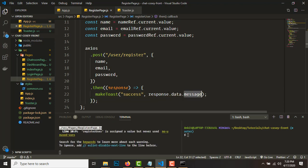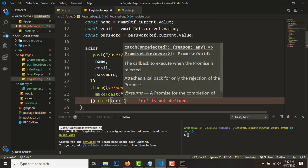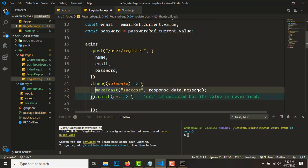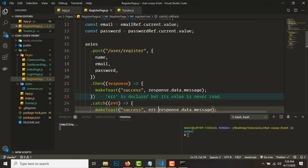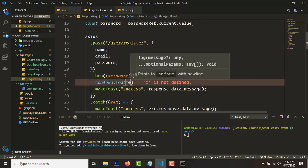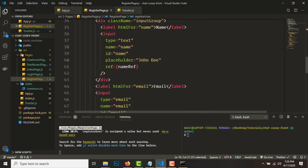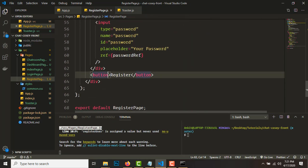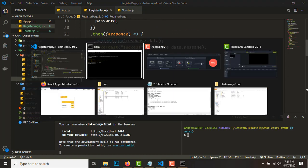We need to catch errors as well, because maybe the email is not valid or the password is less than five characters. In the catch block, call makeToast with 'error.response.data.message' and add a console.log of response.data. Then whenever the register button is clicked, set 'onClick={registerUser}'.